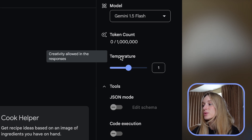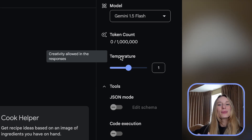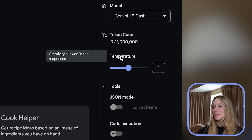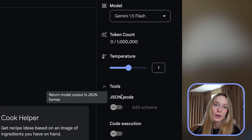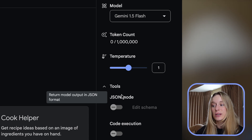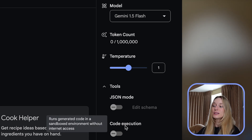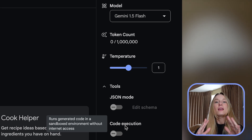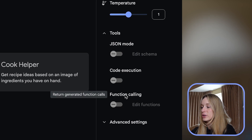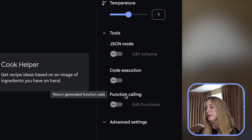Also temperature — temperature is key. The higher you get in temperature will allow for more creative responses, so we're going to do mid temperature. We also have JSON mode, which is more around returning model output in JSON format — great for developers especially. Also one of my favorites is code execution, which is really cool. It will actually run generated code in a sandbox environment without internet access. So I could have literally coded and ran this even without internet access on my flight.